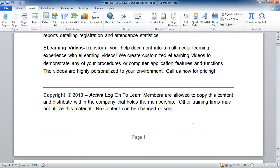And that's a brief tour of using symbols and special characters in Microsoft Word.